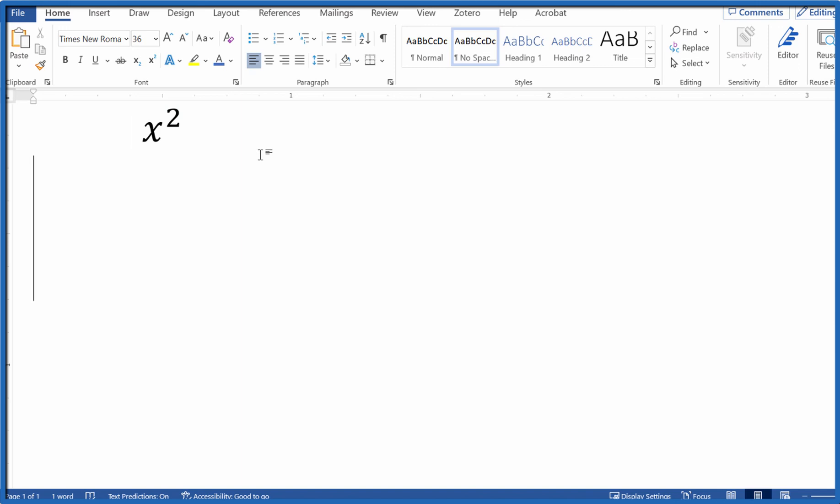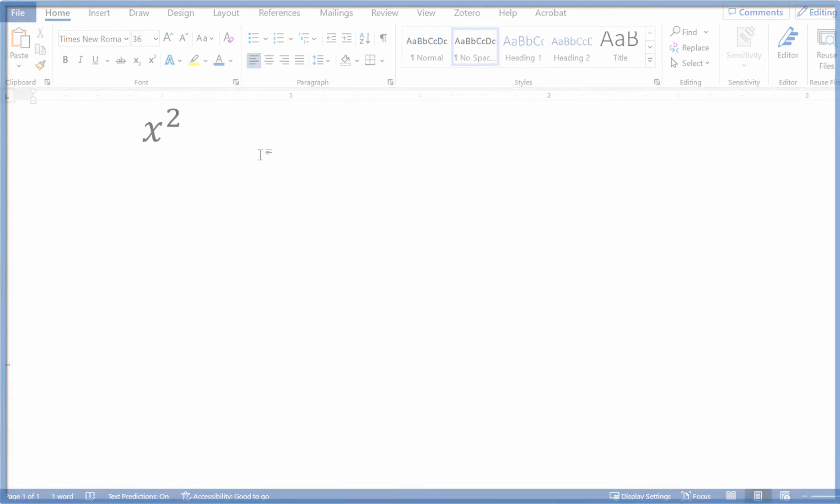B looking at three ways that we can insert that squared symbol in Microsoft Word. Thanks for watching.